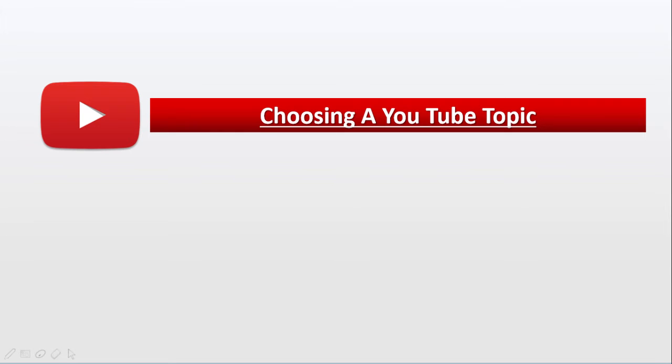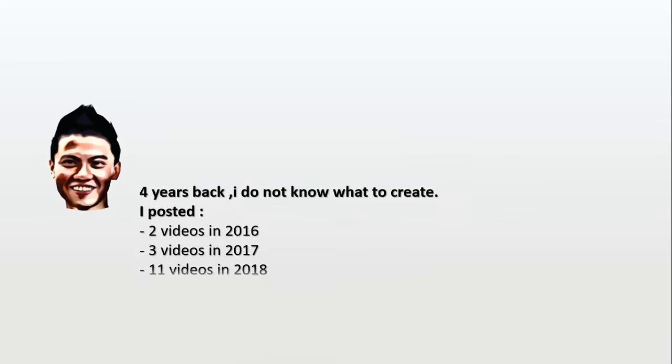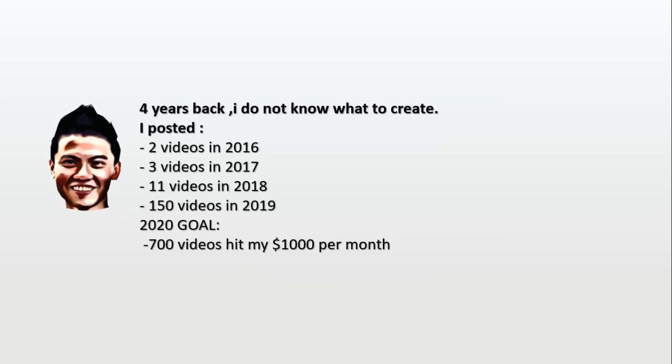Hey guys, welcome back to another great video. In this video I will share about how to select the topic for your YouTube channel. So for a total beginner starting from ground zero, four years back I really had no ideas what to post, so I posted like two videos in 2016.